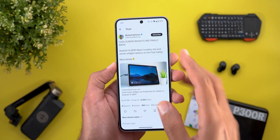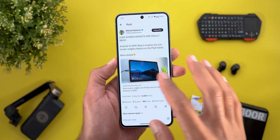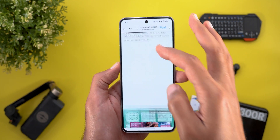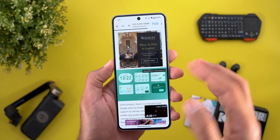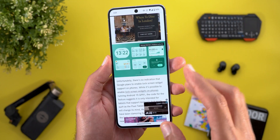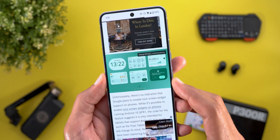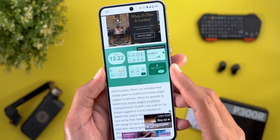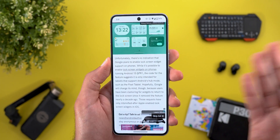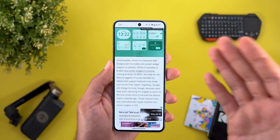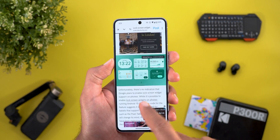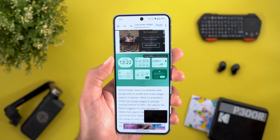The second tablet feature is lock screen widgets. To activate it, swipe from the right edge of your lock screen and you'll get a 'Customize' button where you can add and reorder widgets. I couldn't get it working on my phone, so if you have a tablet, give it a try and let me know in the comments if you're able to add lock screen widgets.